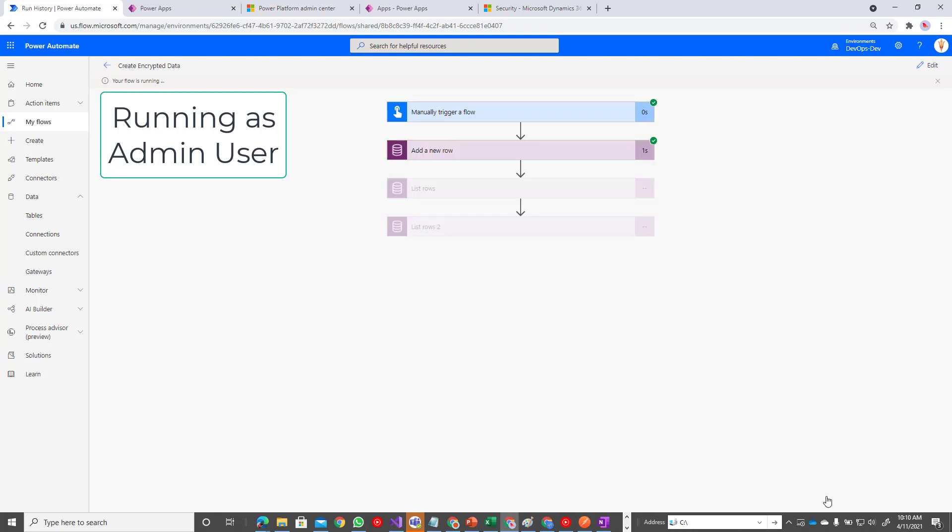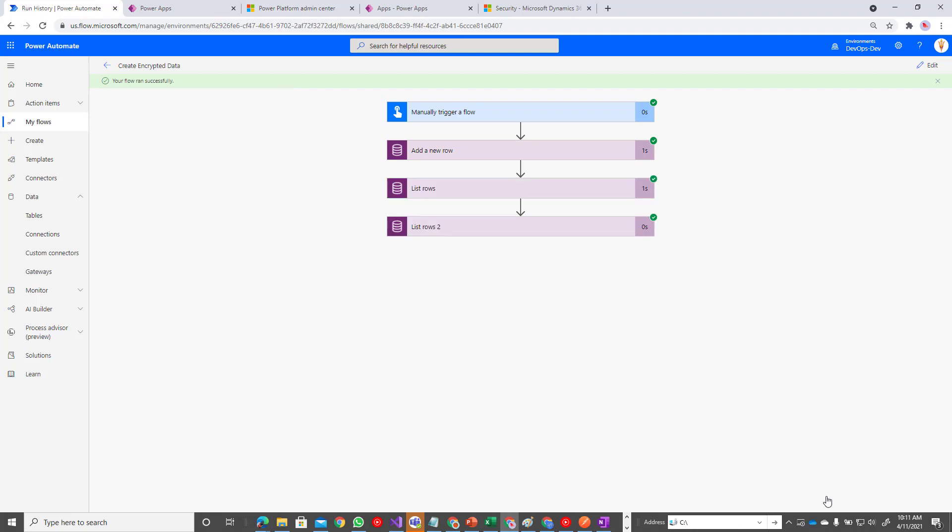So this is when I ran into the situation. I was working with someone else. They couldn't see the data coming out. They couldn't retrieve any of the encrypted data, but I could. The reason why I could was because I was a system admin. Now let's pivot.